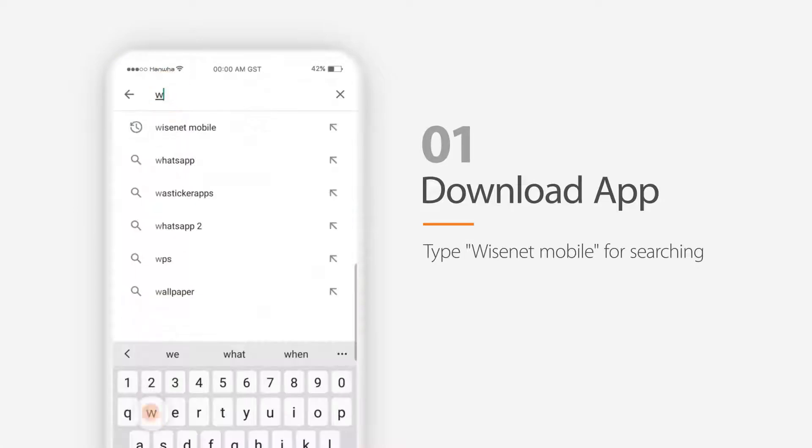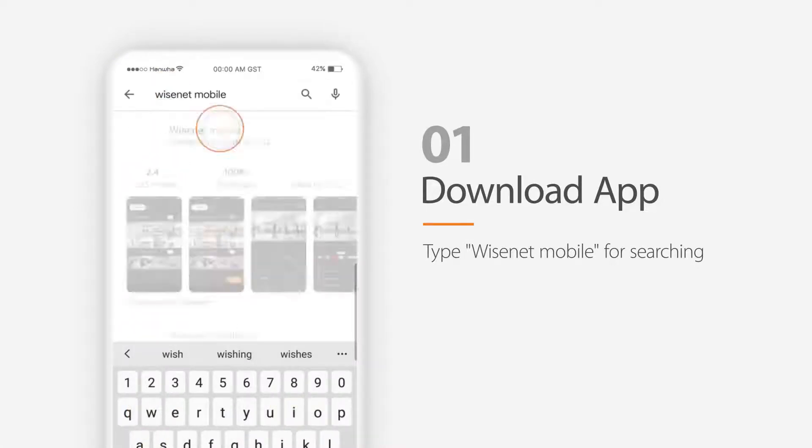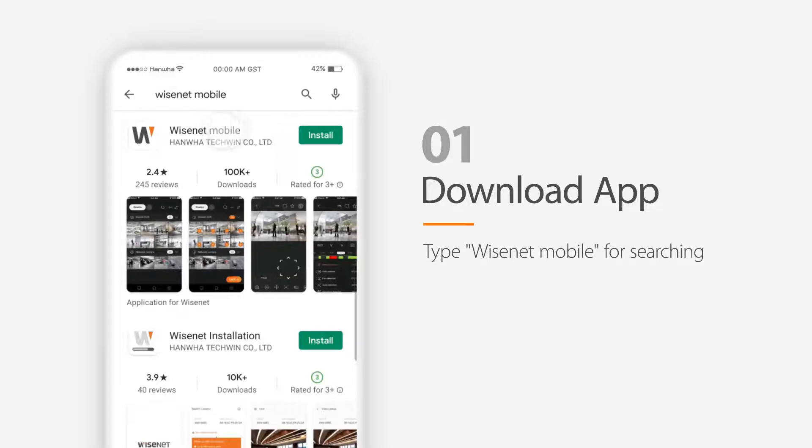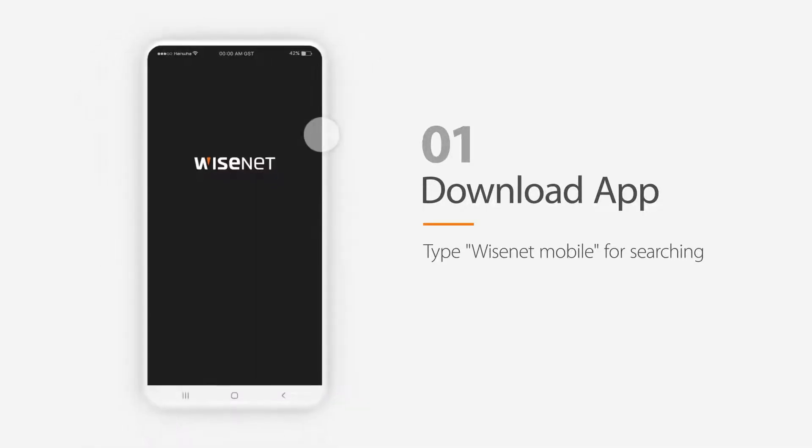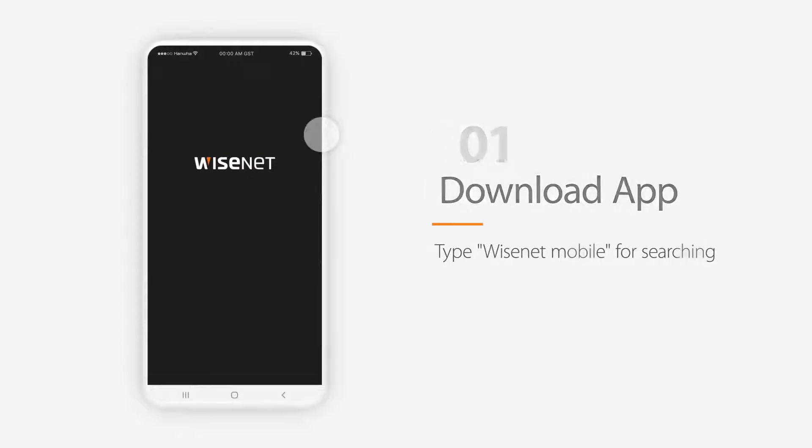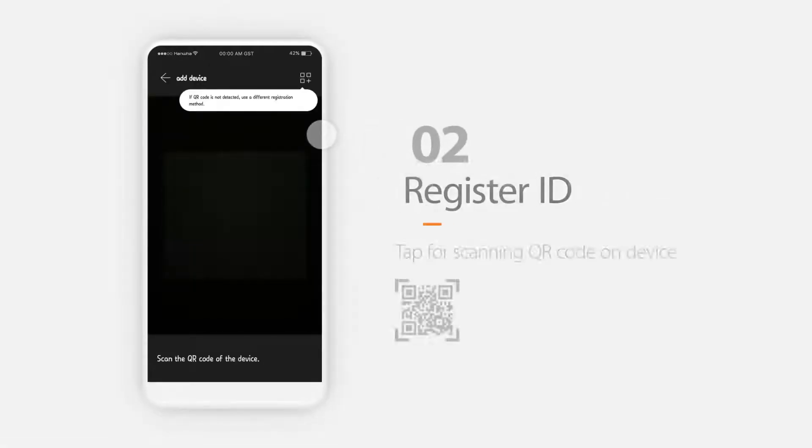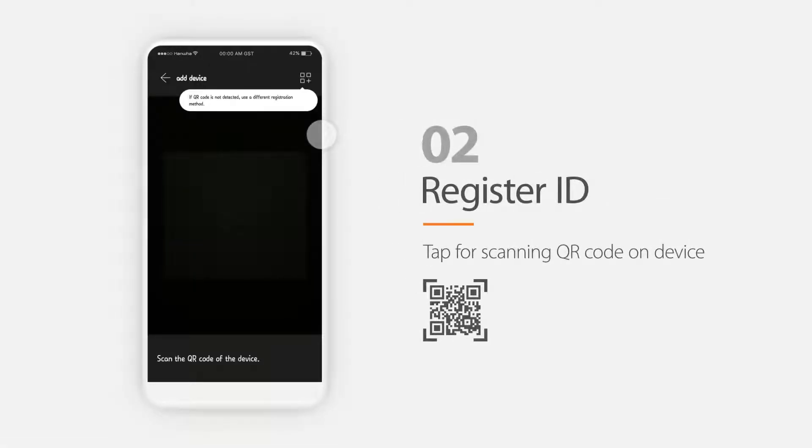Downloads are available for both iOS and Android devices from their application stores. Simply search for the Wisenet mobile by Hanwha Tehwin to find the application. Once the application is installed, select the icon to open it.